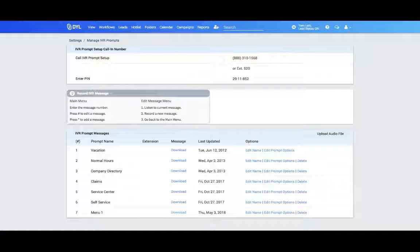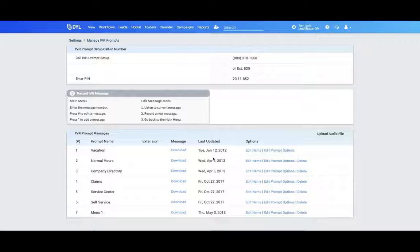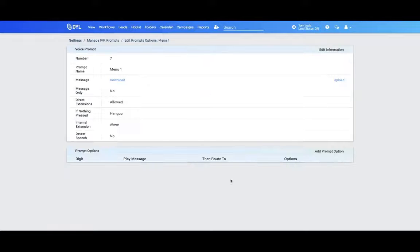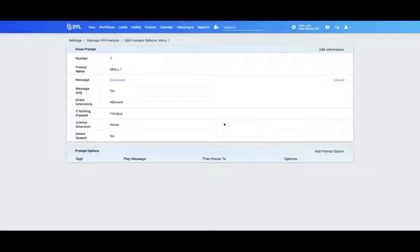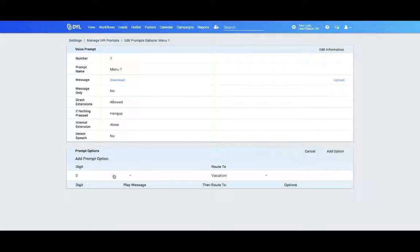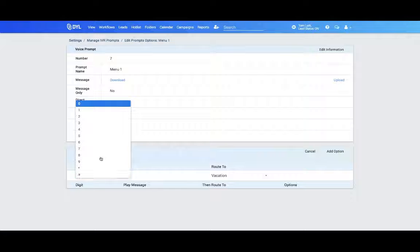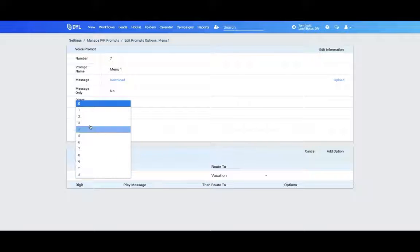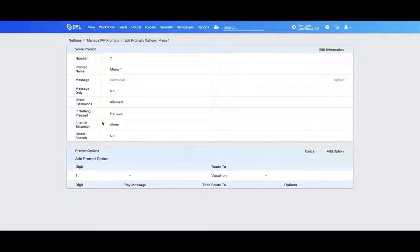Here's your sample IVR message. Please press 1 for sales, press 2 for service. The next thing I'm going to do is edit my prompt options. So in this case, since I said it was pressing 1 for sales and 2 for service, I'm going to do that. I'll press 1 under digit, and then route it to the sales department.